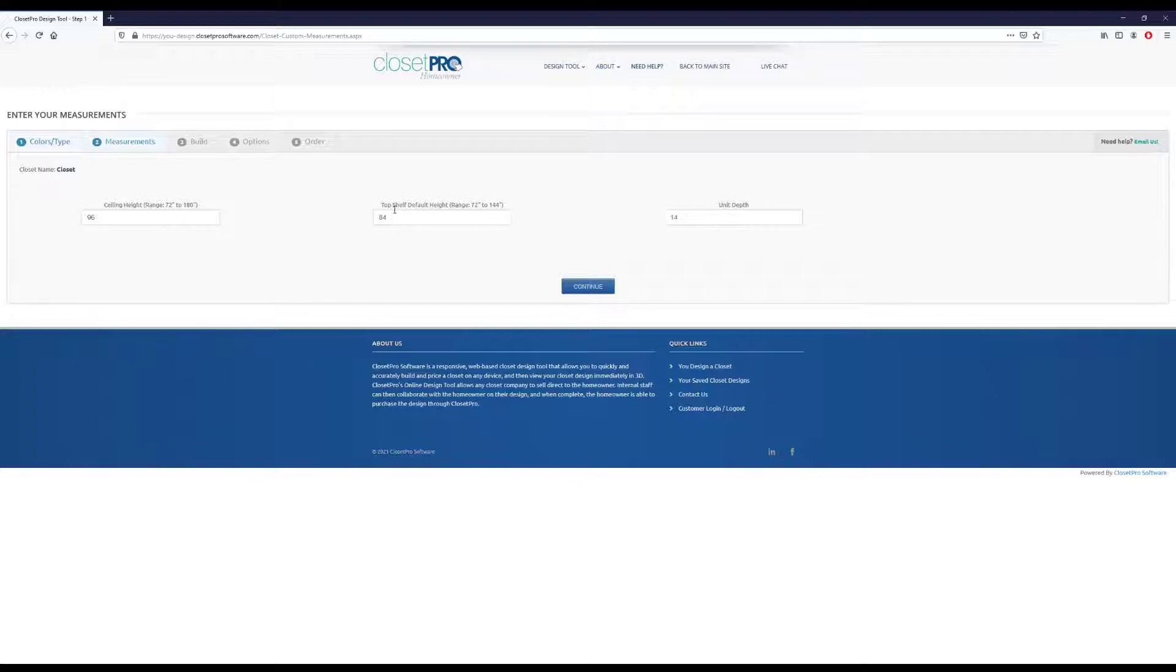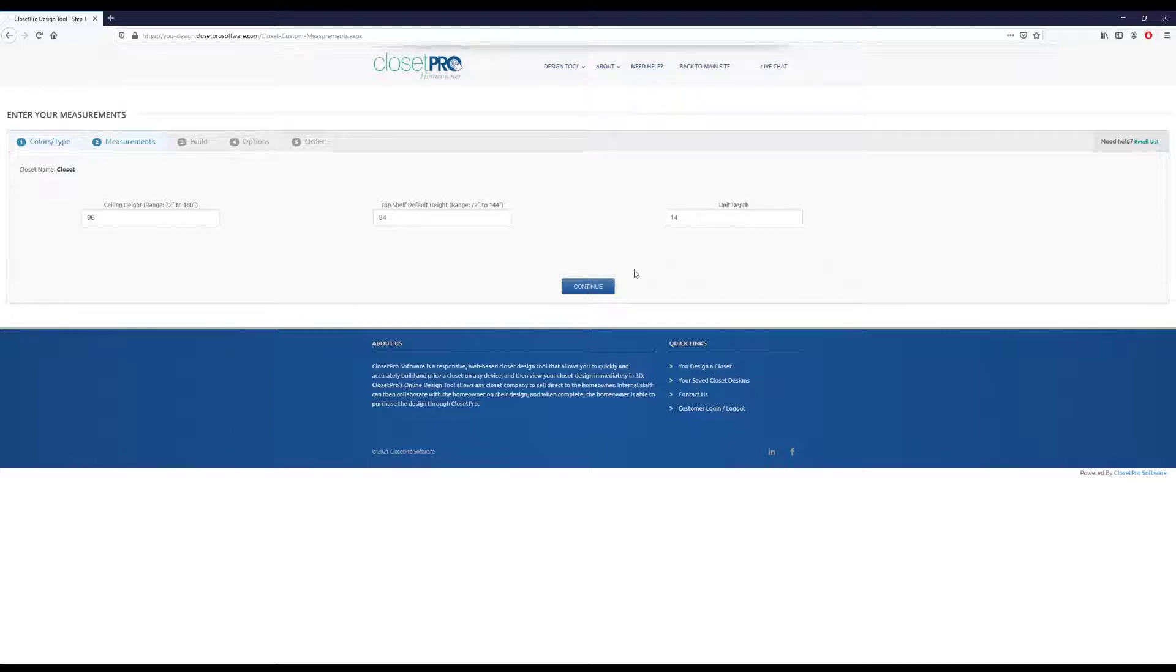Top shelf default height is where your units will go to, like where your design, the top shelf will be. And then unit depth is the depth of these, and these are in inches. So 84 and 14 are pretty standard. We'll just stay with that.